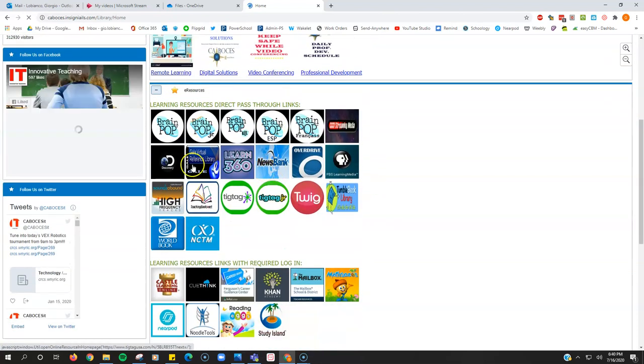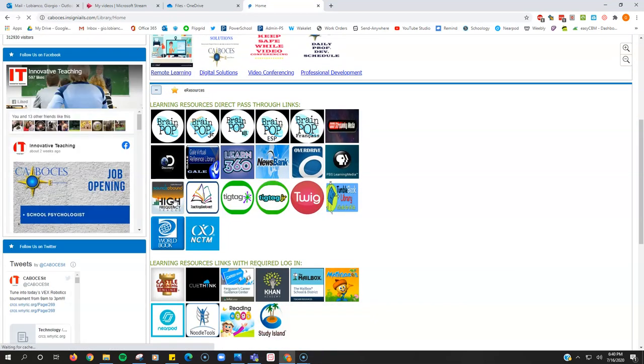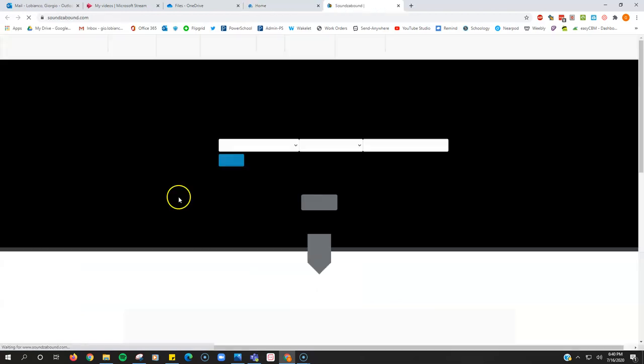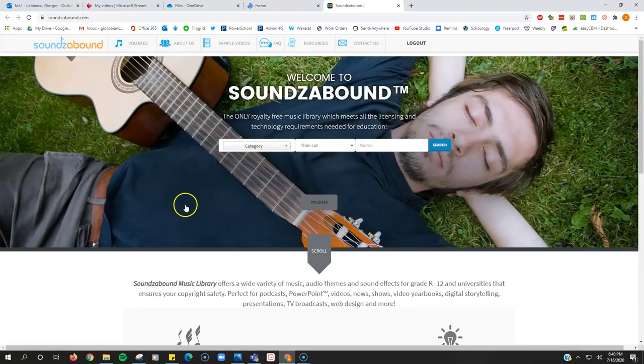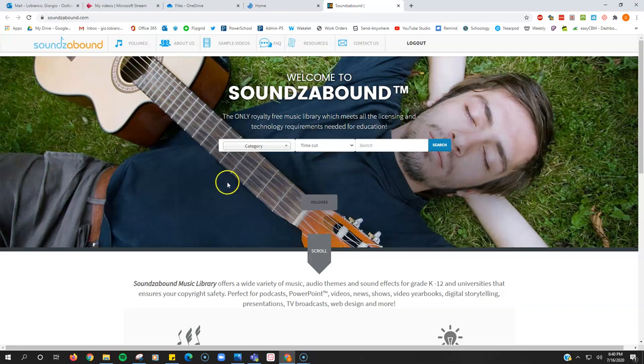there's a resource right here called Sounds Abound. If you click that, here is a website full of royalty-free music that you can use in your videos and not infringe on any copyrights.